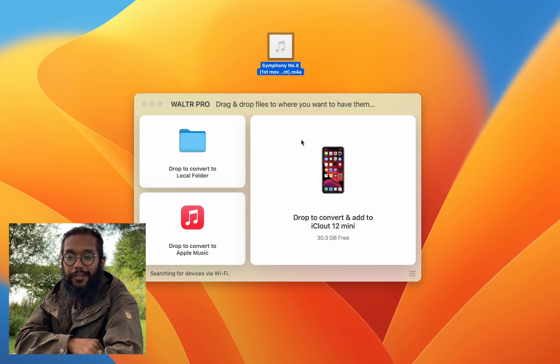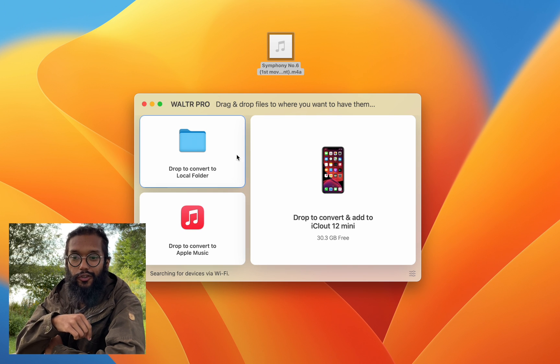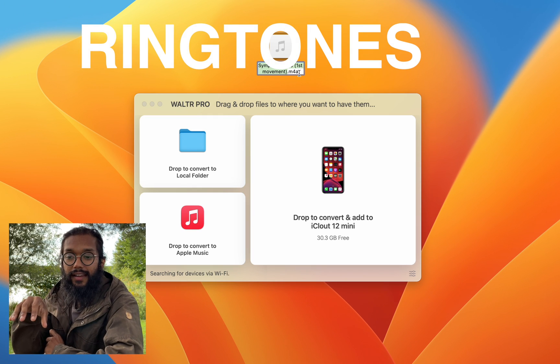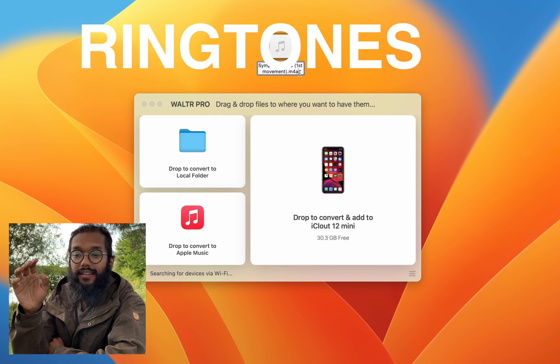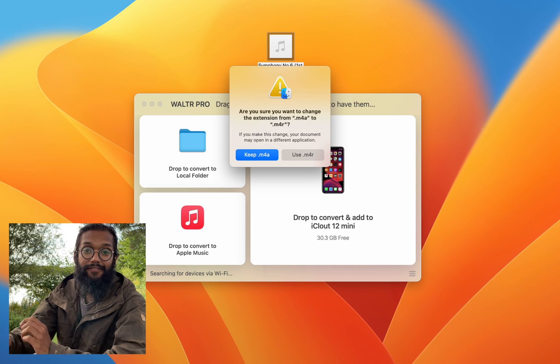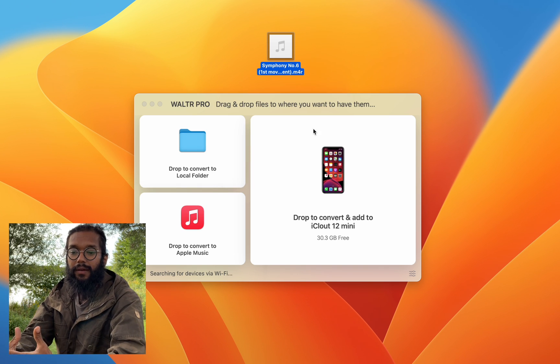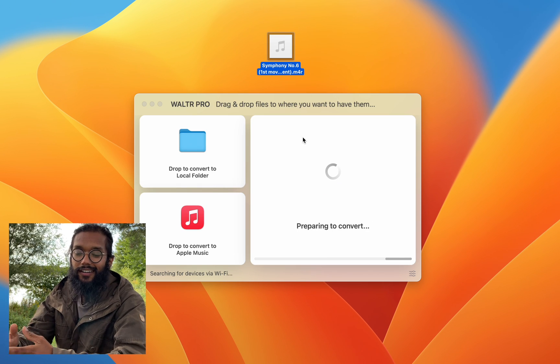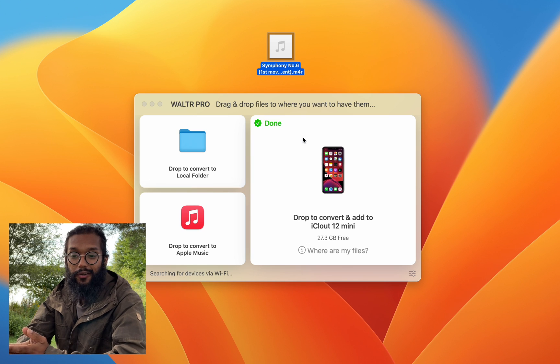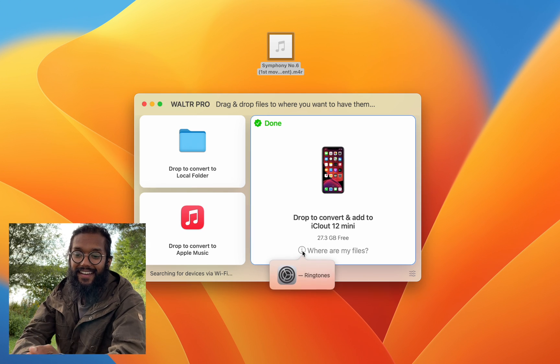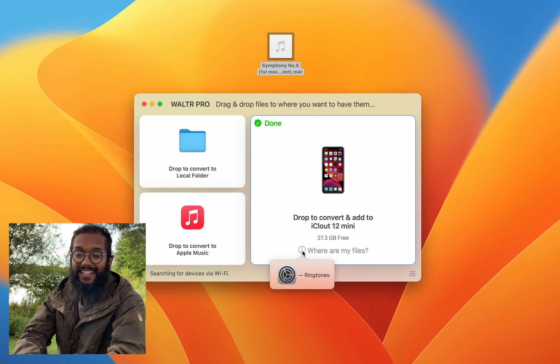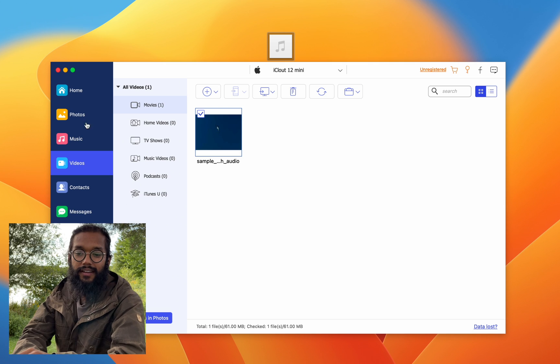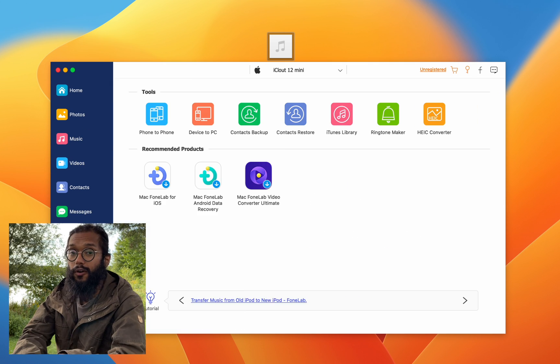Well, what else can they do? Here I'll show you a little trick. This is for ringtones. So right now it's an M4A file, that's a music file, but if we change it to M4R, it will actually become a ringtone and Walter Pro will recognize that and send it into your settings ringtones.